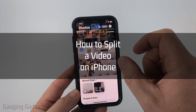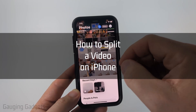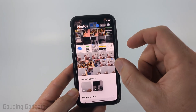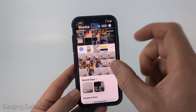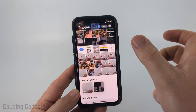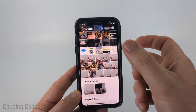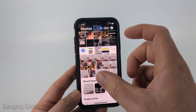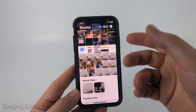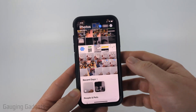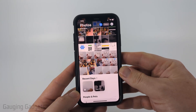How to split a video on an iPhone. In this video I'm going to show you how to split a video — so remove a portion of the center of the video rather than trimming off the beginning or end — using a free app that most likely is already installed on your iPhone.